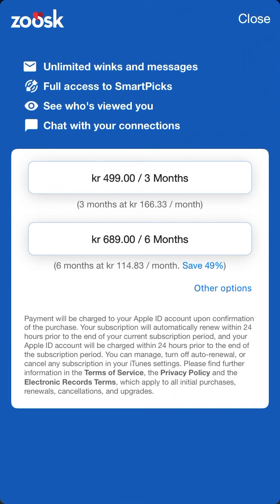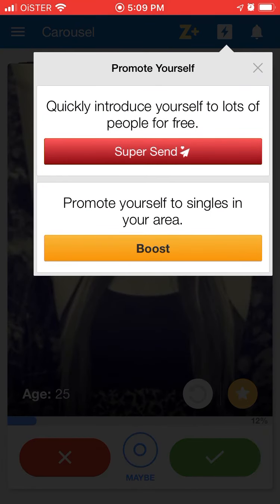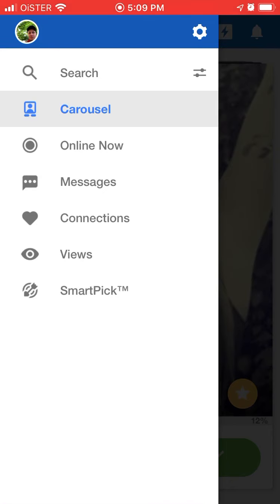It costs specifically like 500 krona — that's like $60 US dollars or something like that. But of course the price will depend on your location, or $700 for six months, so it's pretty expensive actually. And you have Super Send in the top right, and you also have Boost.